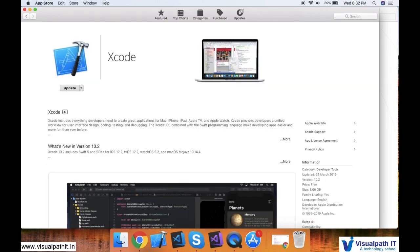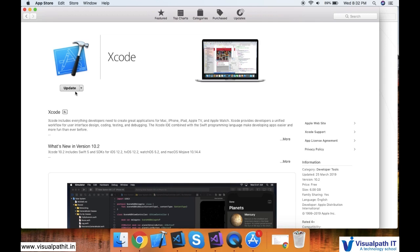Remember this hammer icon - whenever you see the hammer, it is nothing but Xcode. Since I have already installed Xcode on my machine, I am not getting the install option here. Instead, I am getting an update option.